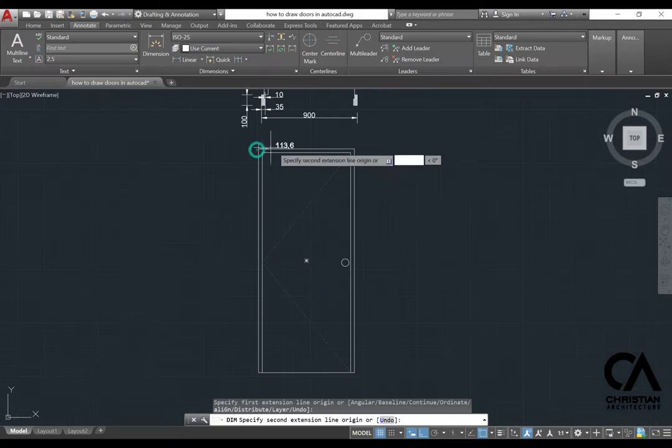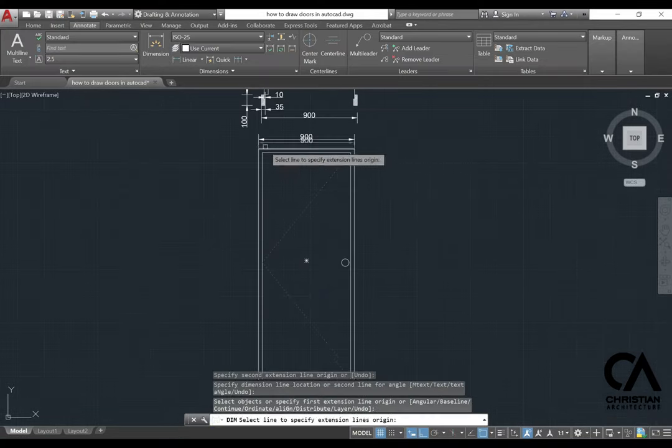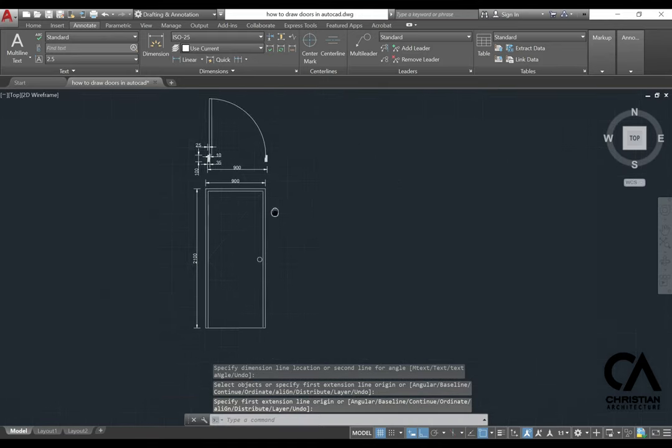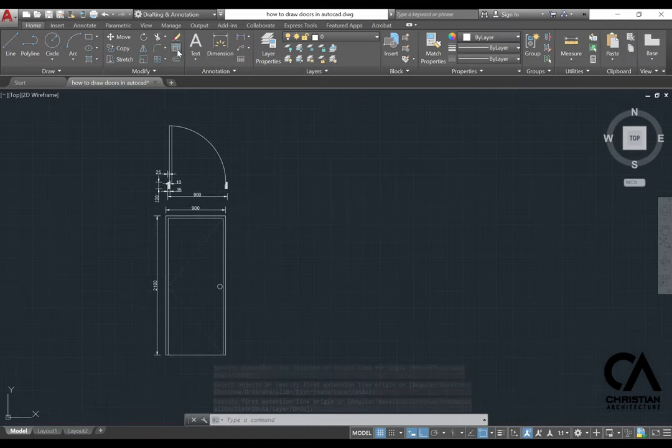And then we're just going to give some dimension, the width 900 and the height is 2100.